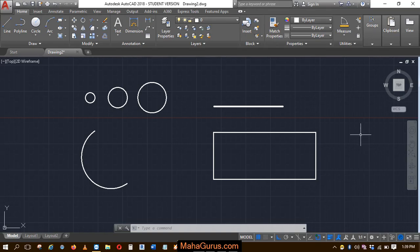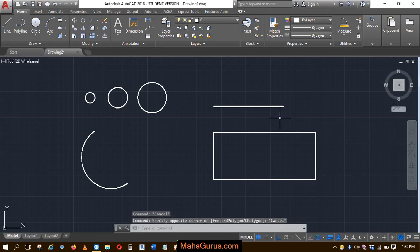Hi guys, welcome back to our YouTube channel. So in this tutorial we're going to learn how we can measure angles in AutoCAD.